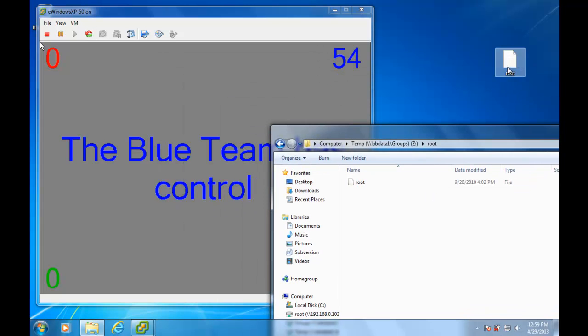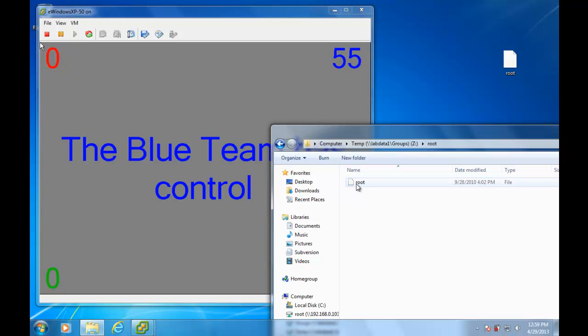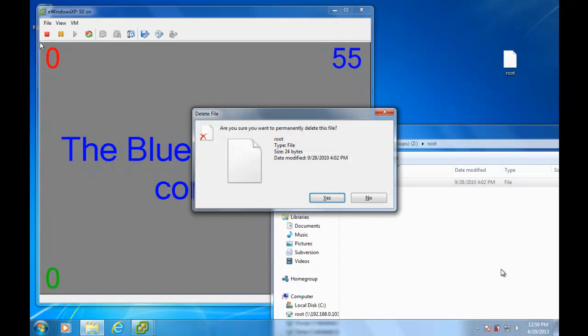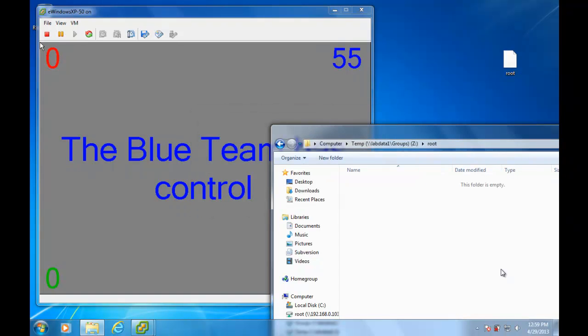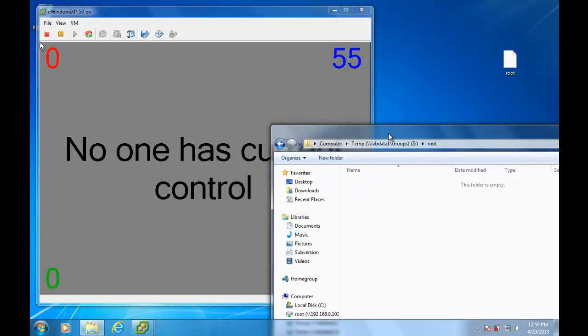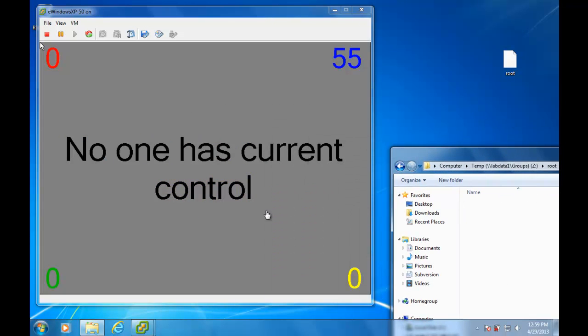So they've got a token just like I have except for the contents inside that token is going to be a little bit different. I'm just going to delete their token. Now I could have overwritten it but I just want to show when I delete their token, it goes back to no one has current control.